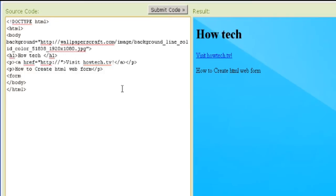Step 2: Write the HTML code. HTML forms are used to pass data to a server.